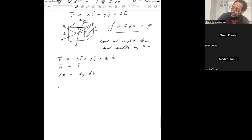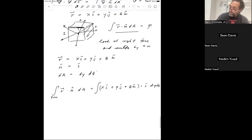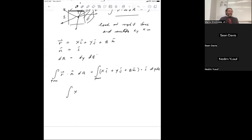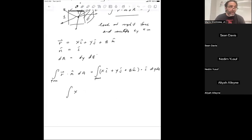R dot N-hat dA over the right face will be (X i-hat plus Y j-hat plus Z k-hat) dot (i-hat) dY dZ over the right face. So this will be X. i-hat dot i-hat is one; i-hat dot j-hat is zero; i-hat dot k-hat is zero. So what I have for that face so far is X dY dZ over the right face.